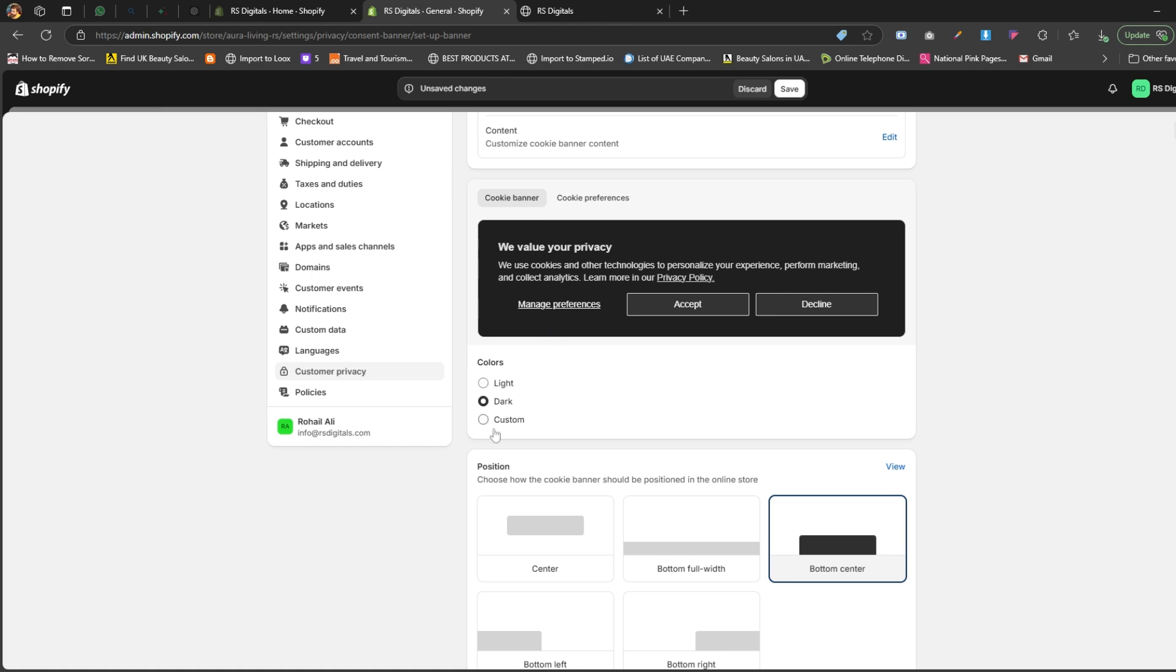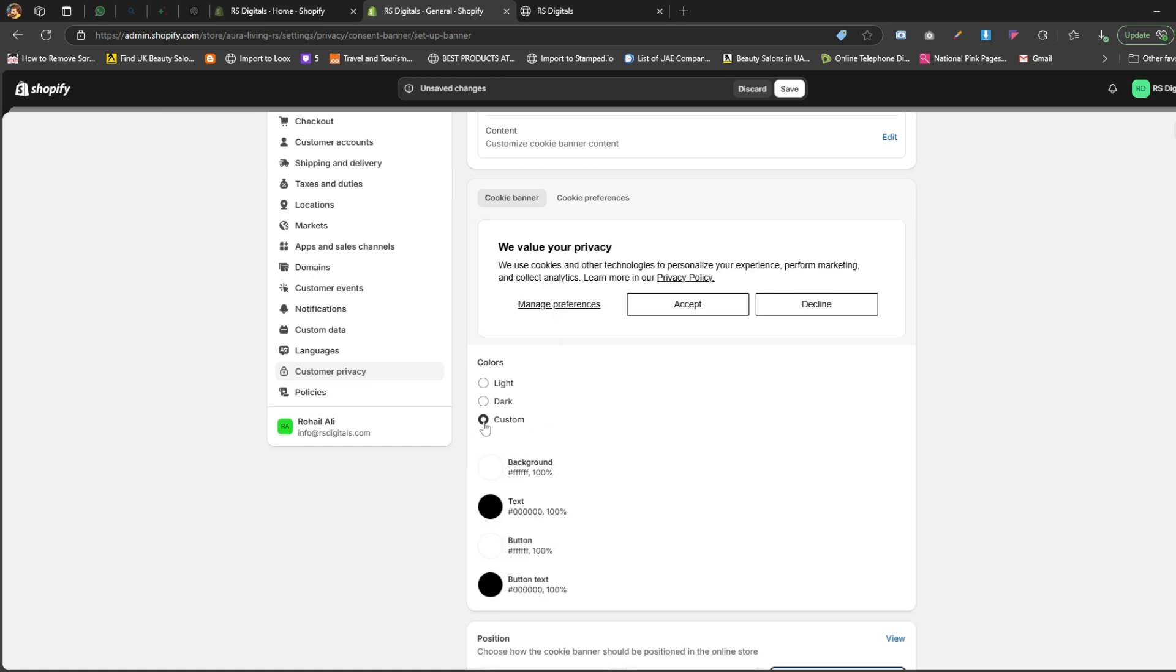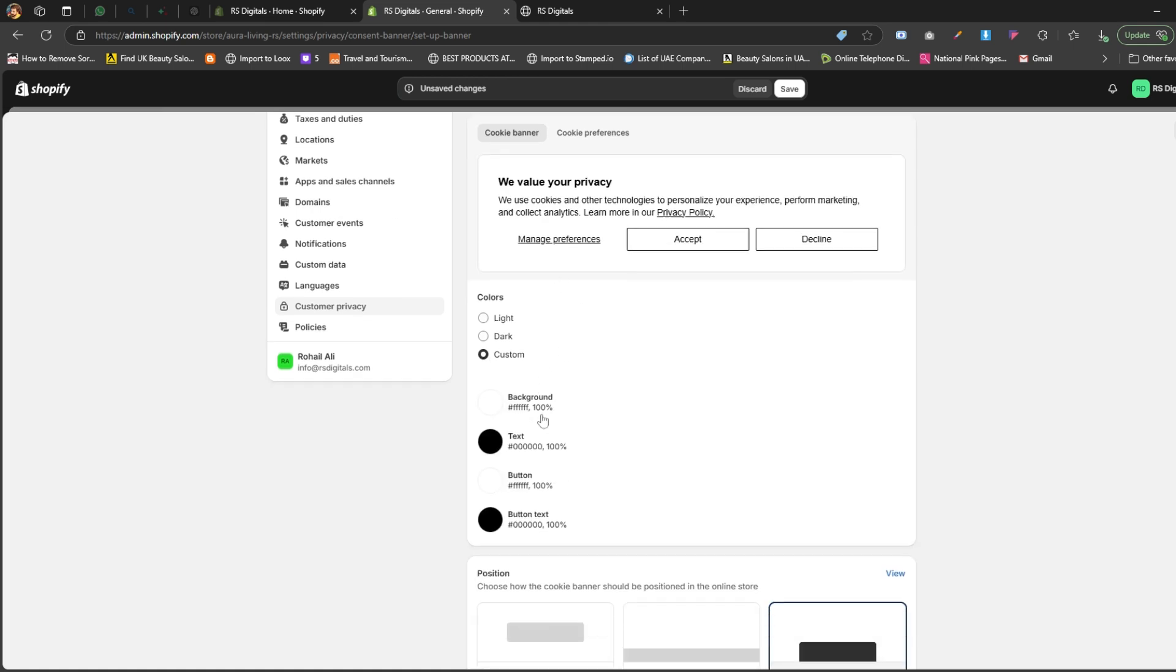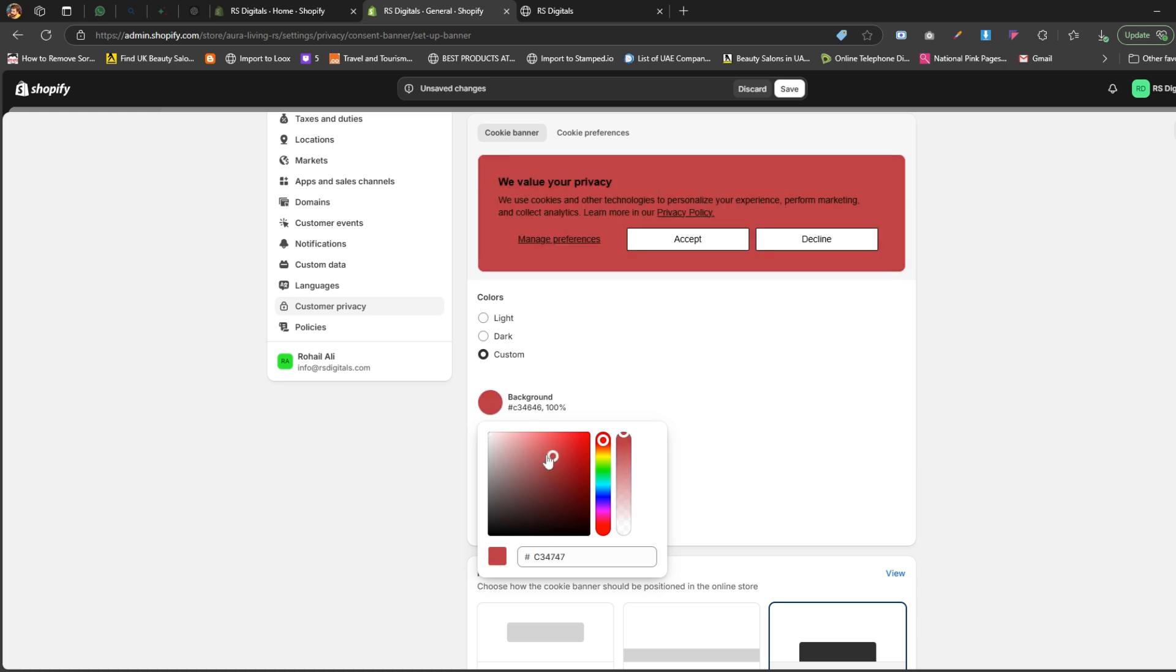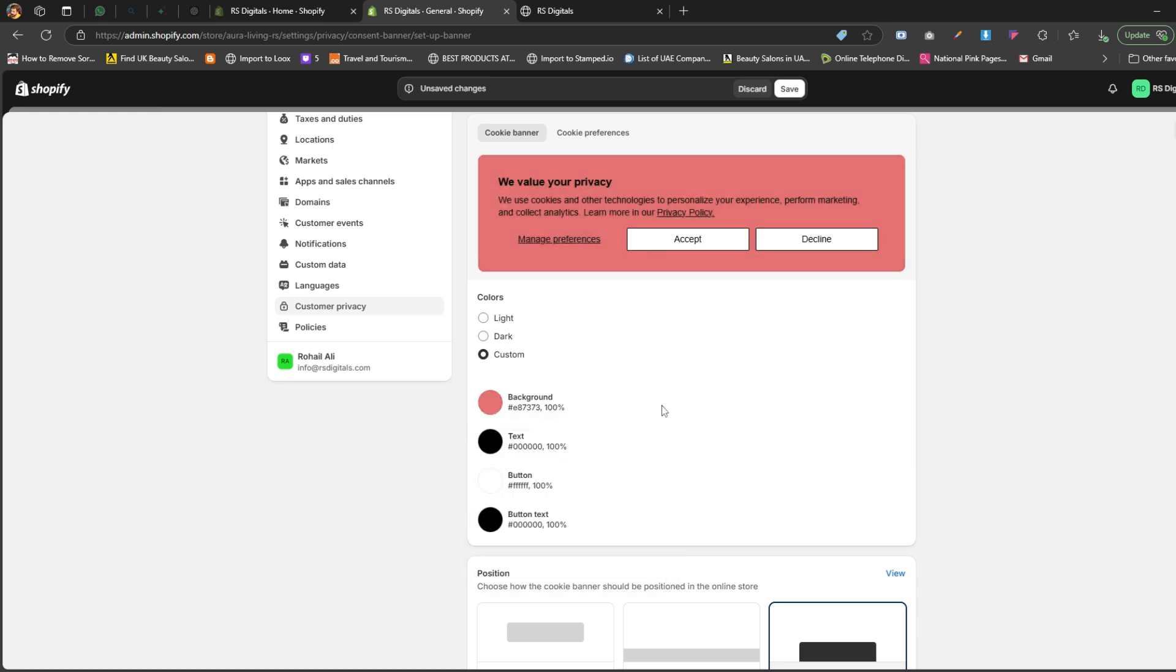Custom colors. This is where you can get creative. Customize the colors for the background, text, buttons, and even the button text to perfectly match your brand's style.